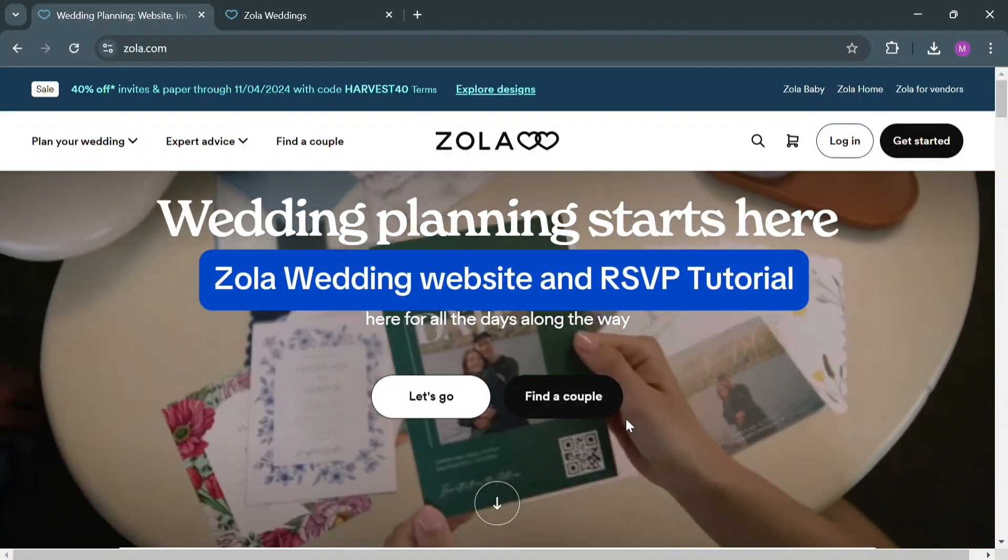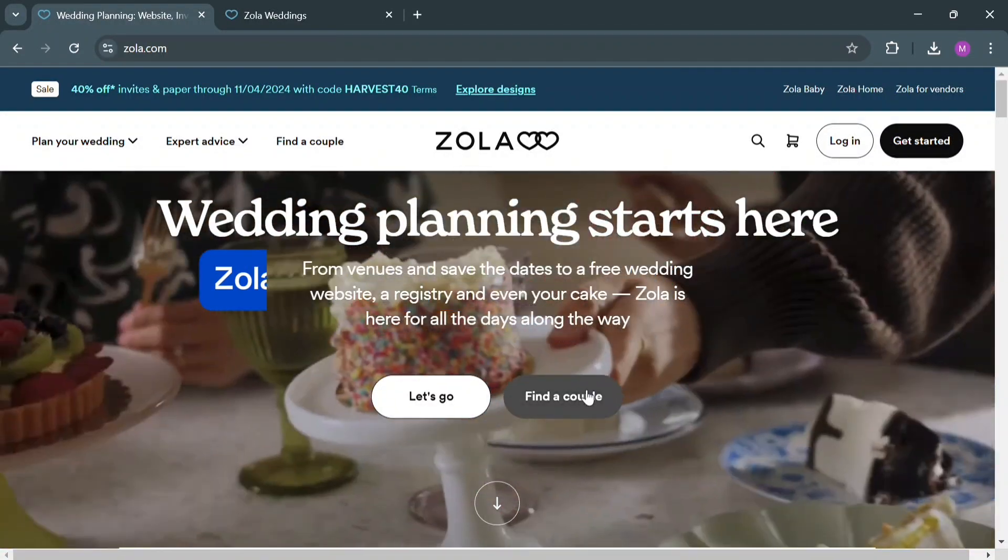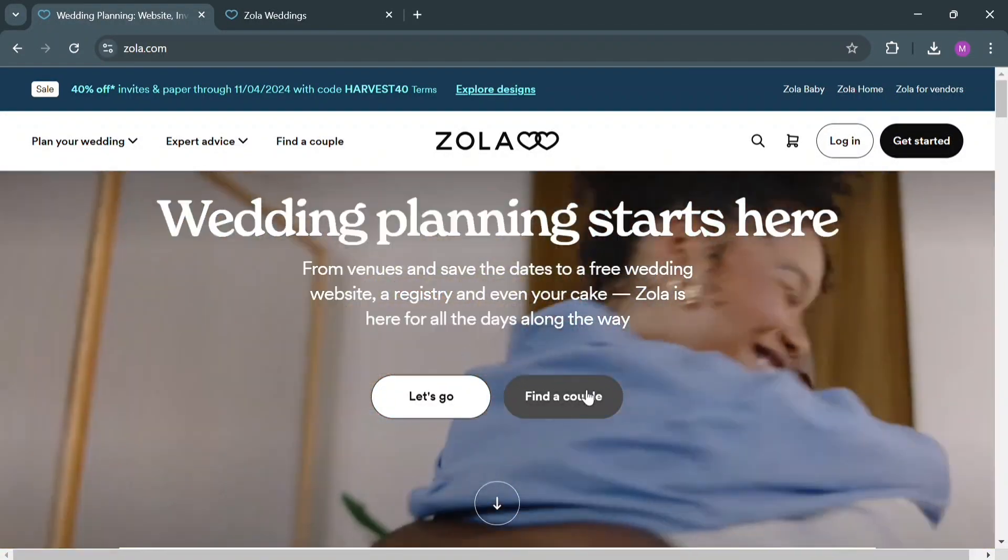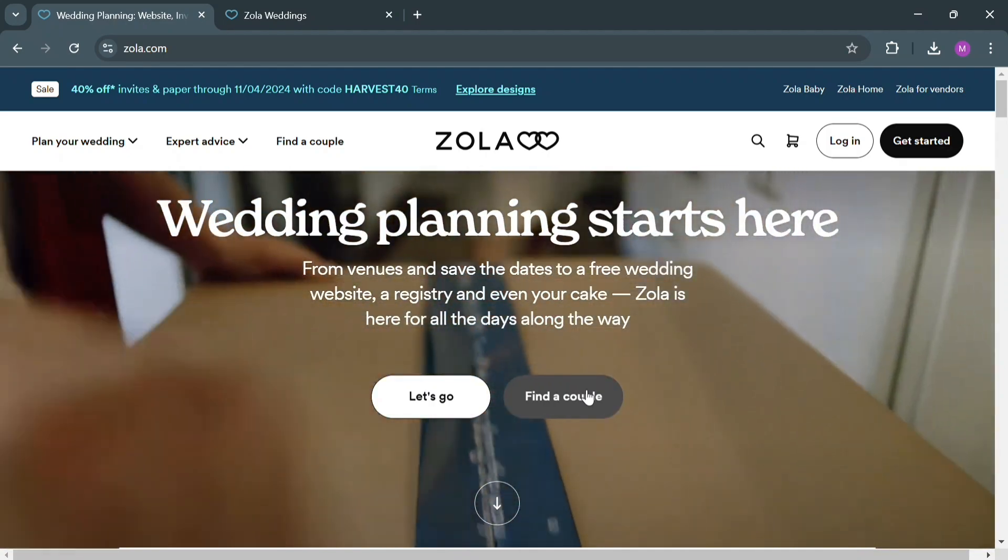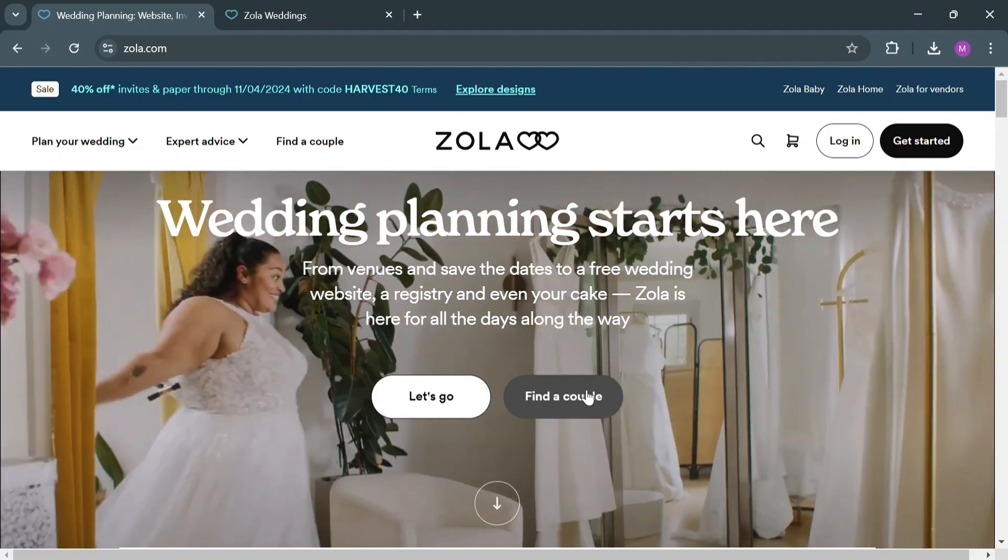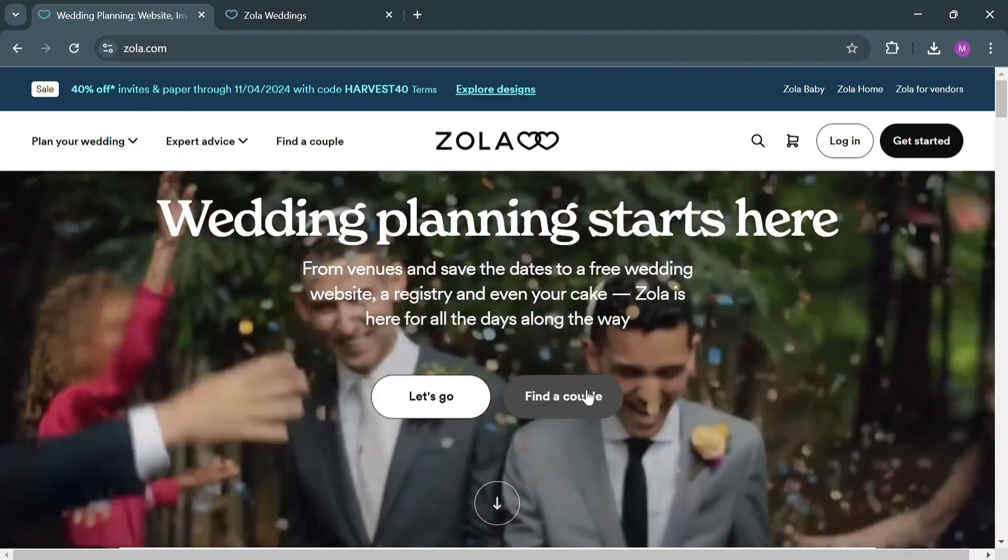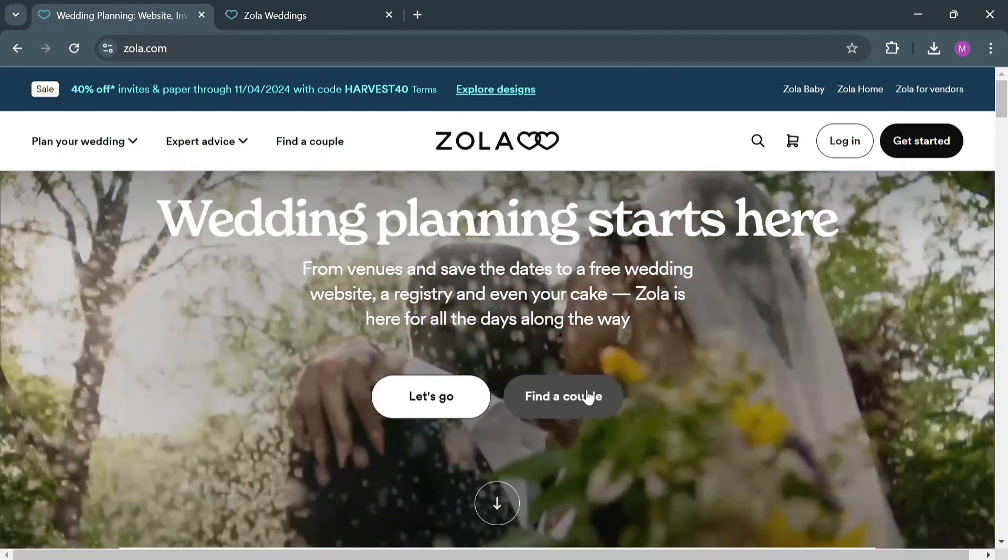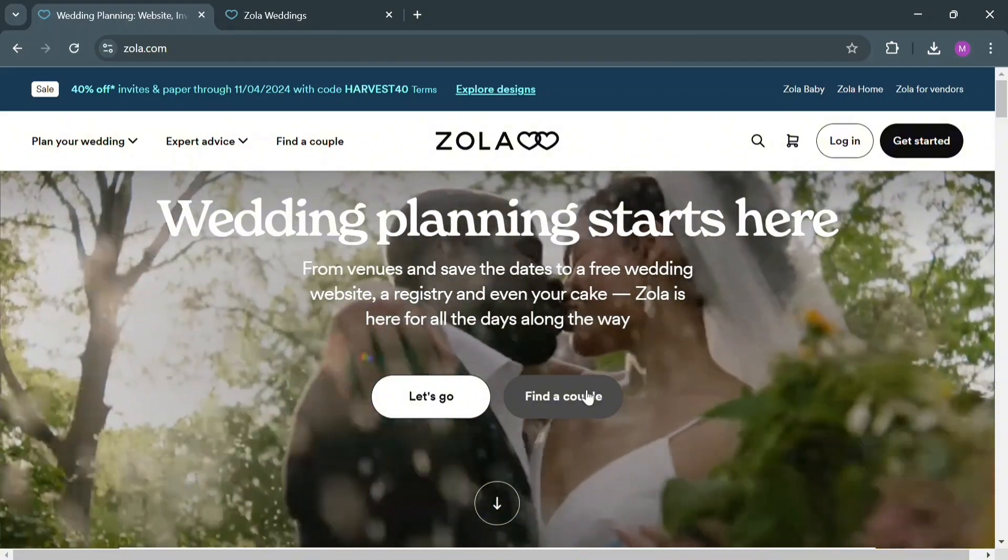Zola Wedding Website and RSVP Tutorial. Hello and welcome to our channel. In this video, I'm going to show you how you can create a wedding website and RSVP in Zola. Please watch till the end to properly understand the tutorial.